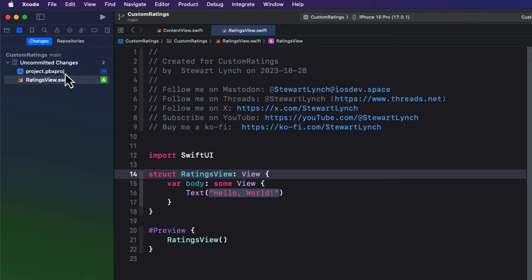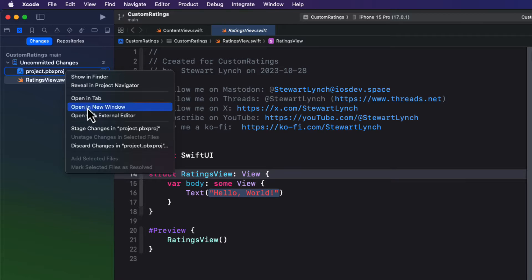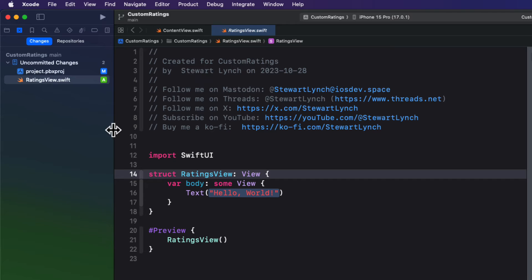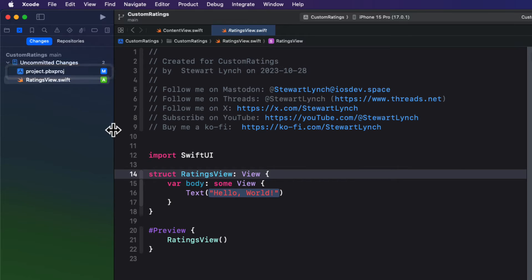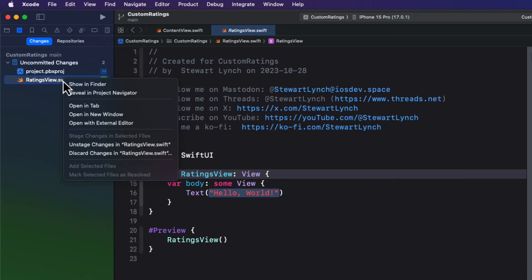If you right click on the project.pbxproj file and choose stage changes, it changes to a solid blue background M. Now since all changes have a solid background, we could execute a commit to Git — but I'm not going to do that right now. So let's right click and unstage those changes because there'll be more. If you right click on the ratings view, you'll see there's also an option to unstage, since a solid background means it's already been staged. We'll see the impact of unstaging changes a little later.